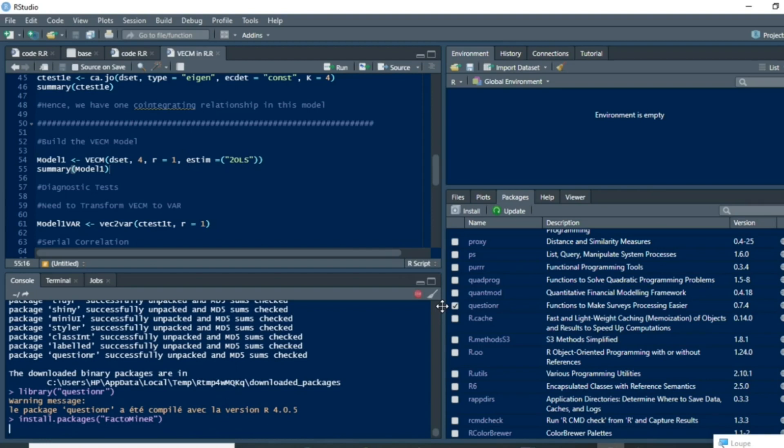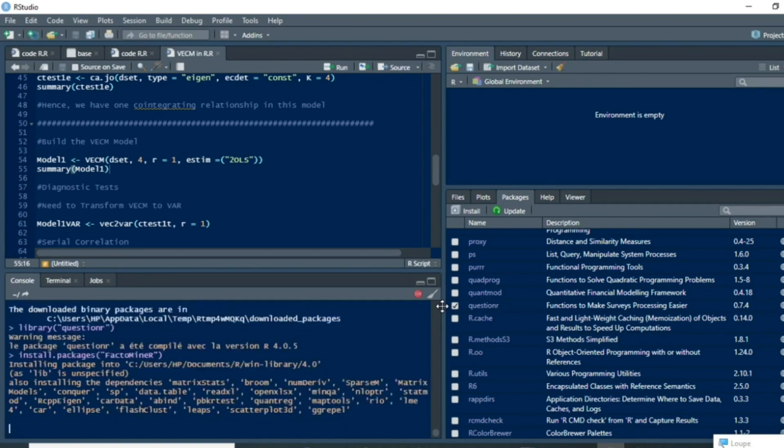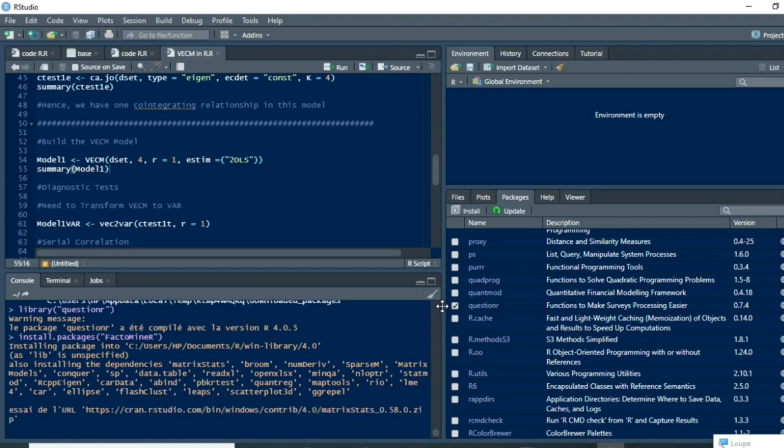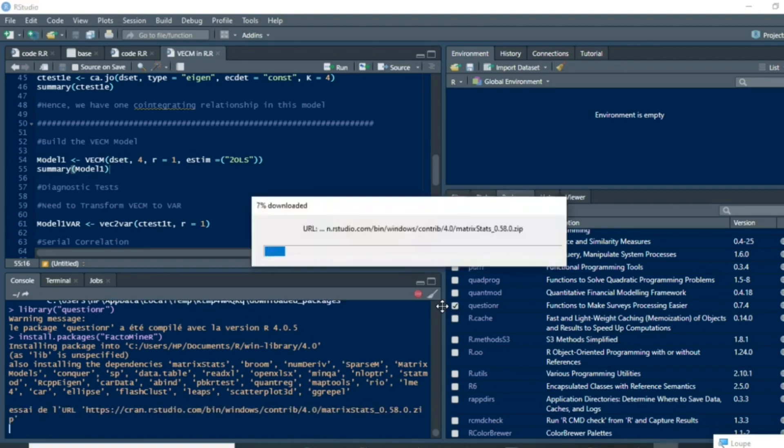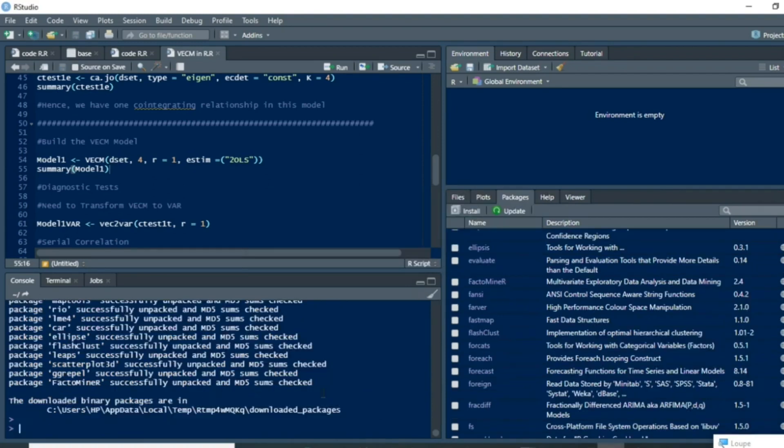Now the installation of my package FactorMineR is ongoing. Just wait a moment while the package installs all the different components that are necessary in order for you to use FactorMineR in the analysis of principal component analysis. Now that the installation process of your package FactorMineR is over,